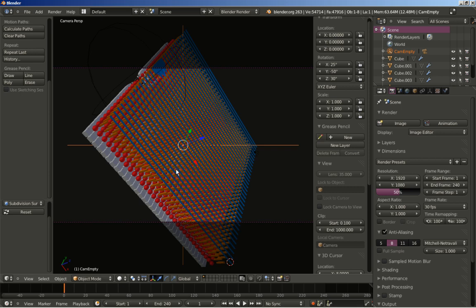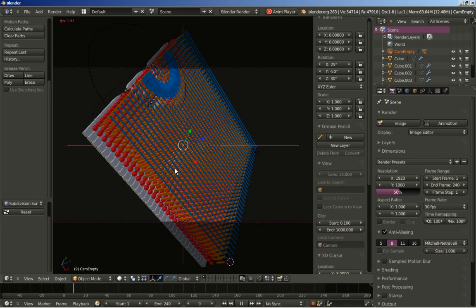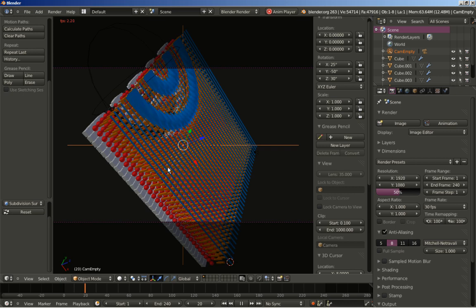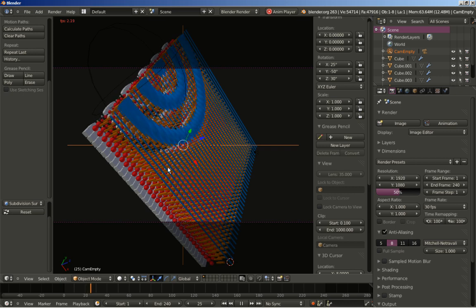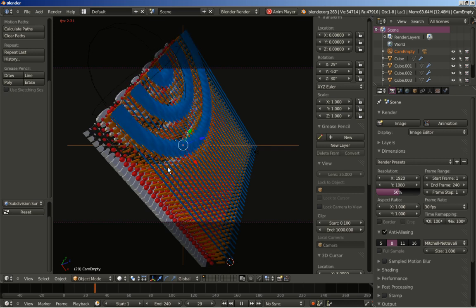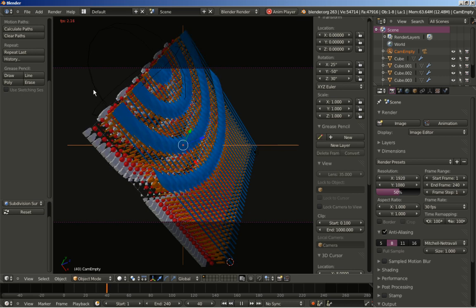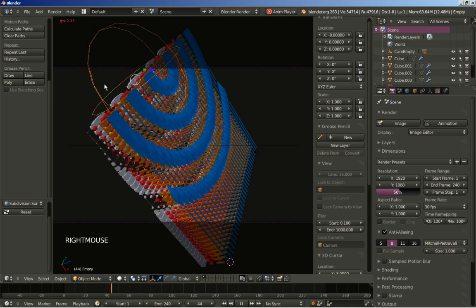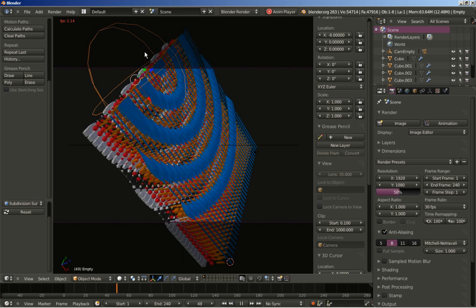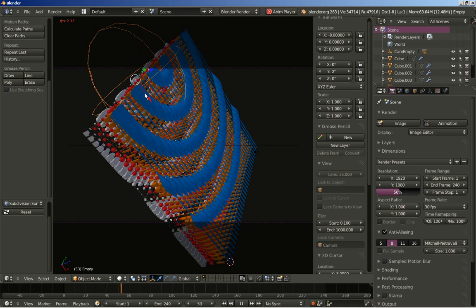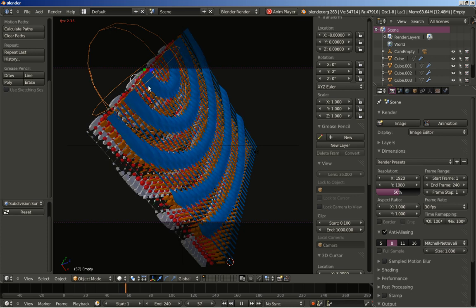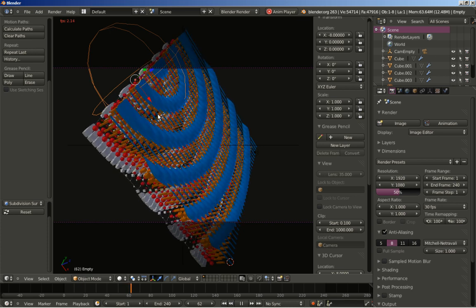I'm going to hit Alt A — it's going to be slow but let's take a look. You can see the wave as it begins. That's pretty much it. We also have some kind of object relation because we can click the empty that controls the modifier and the initial wave.